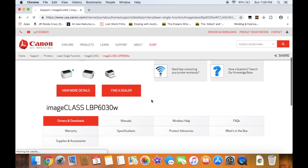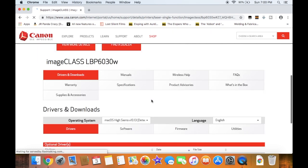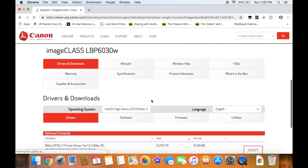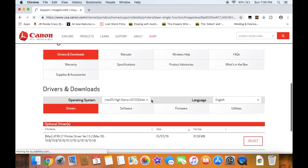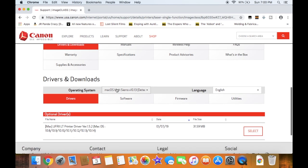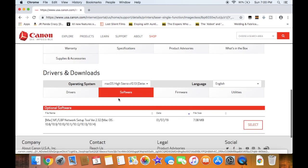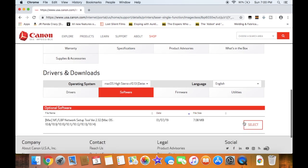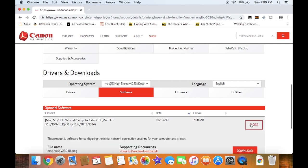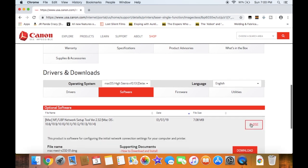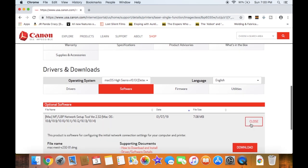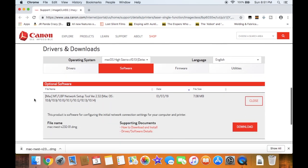Once you're on this page, come down to Drivers and Downloads, go over to Software, and hit Select. Now click Download to save the file to your desktop.